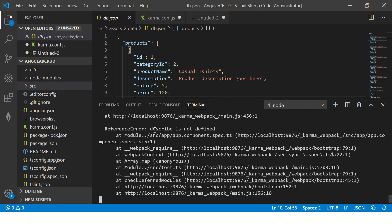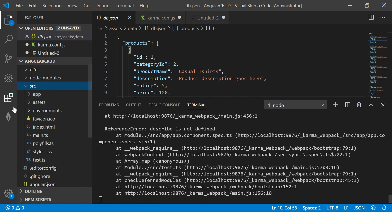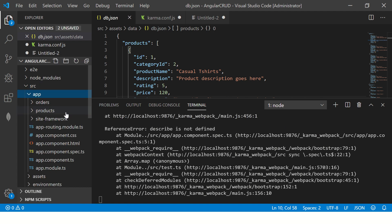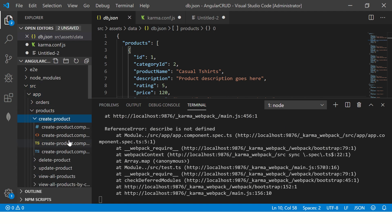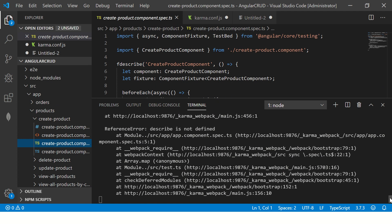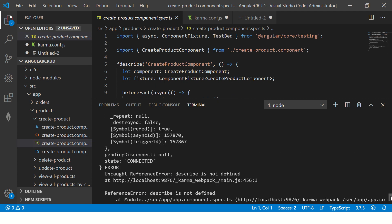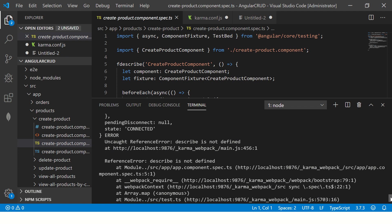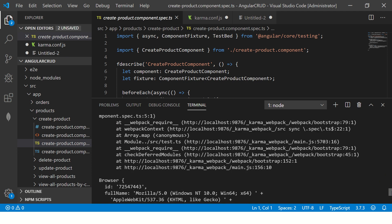So there is an error. It says 'describe is not defined'. So let's go ahead and I'll fix that. Maybe some issue here in my code that I was trying. So what I'm going to do is - it says karma webpack, it's not defined.